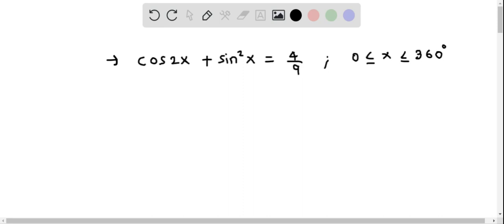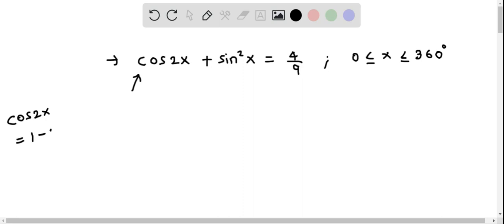To solve this trigonometric equation, we have cos 2x plus sin squared x. We can convert cos 2x in terms of sin x and solve for sin x, then solve for x. I am going to use the double angle identity for cos 2x. There are about four double angle identities for cos 2x; I am using the one that is cos 2x equals 1 minus 2 sin squared x.